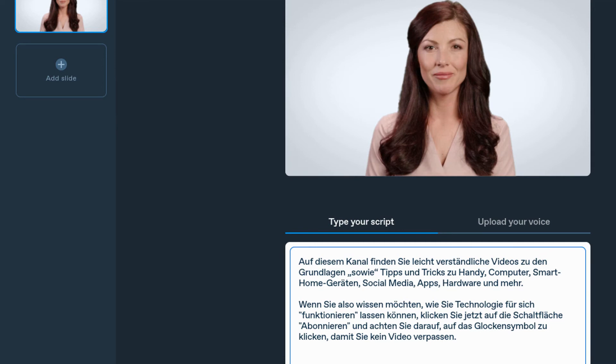'Auf diesem Kanal finden Sie leicht verständliche Videos zu den Grundlagen sowie Tips und Tricks zu Handys, Computern, Smart Home Geräten, sozialen Medien, Apps, Hardware und mehr. Wenn Sie also lernen möchten wie Sie Technologie für sich funktionieren lassen, beginnen Sie jetzt indem Sie auf die Schaltfläche Abonnieren klicken und klicken Sie unbedingt auf das Glocken-Symbol damit Sie kein Video verpassen.'